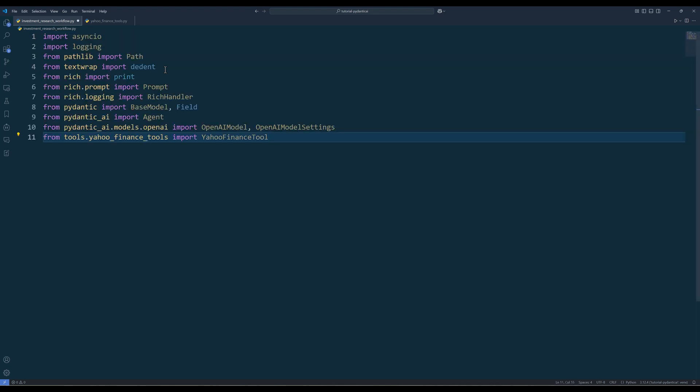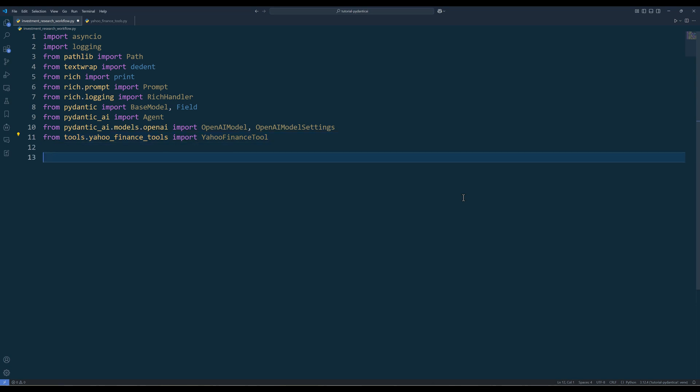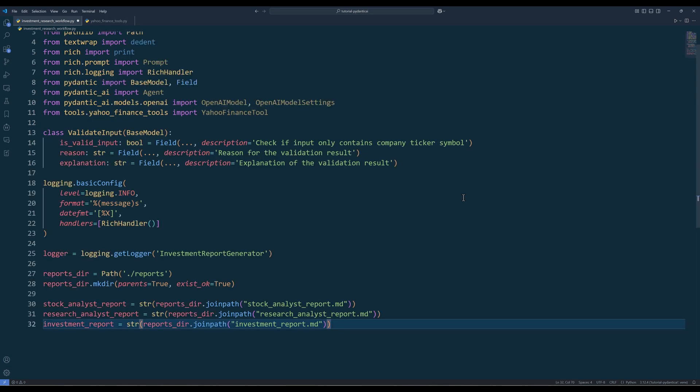Import the Python dependencies, like what I'm showing on the screen here. Next, create the ValidateInput class to define the structure for input validation results and add a rich handler to log the executions. This step is optional. To track the output generated from each agent, define the report file path.